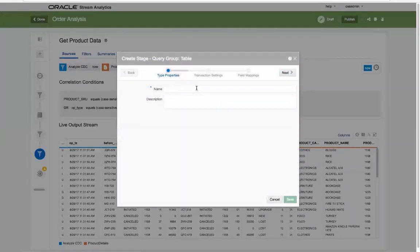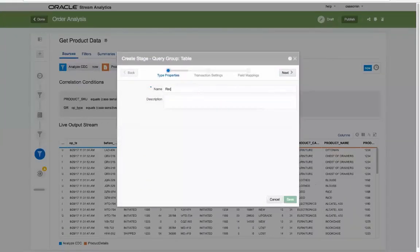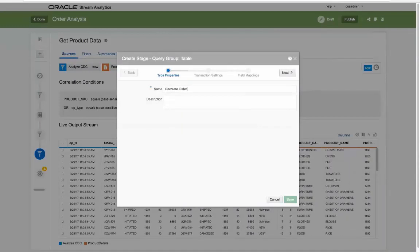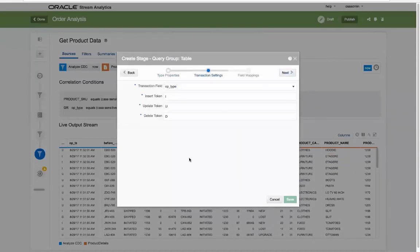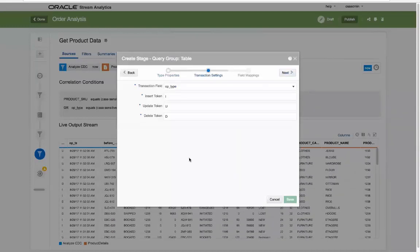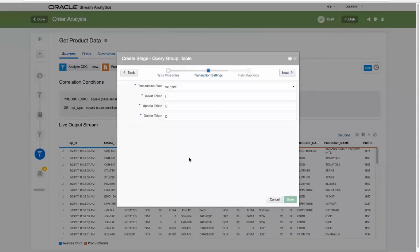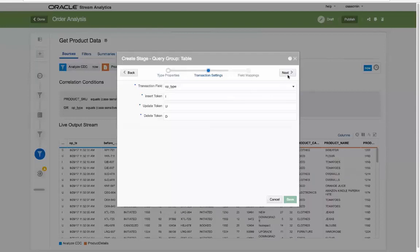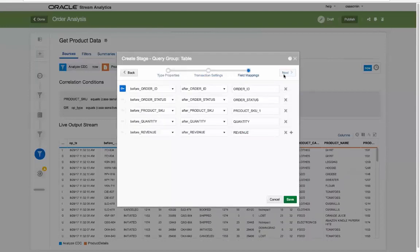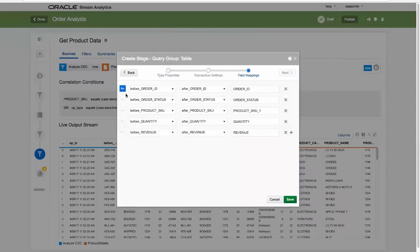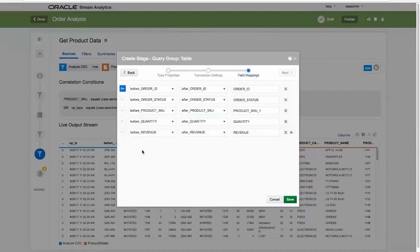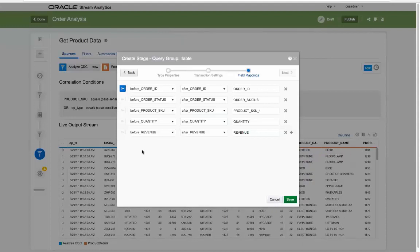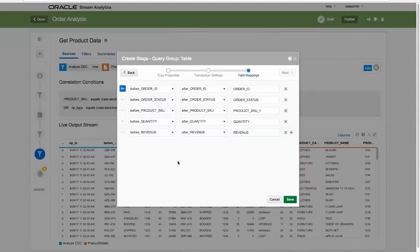This stream now feeds into a new query group table stage. After providing a name, notice how through the Golden Gate integration, the opt-type values are automatically understood and represented. Next the system will automatically reconcile the before and after data using a single field name mapping. Note that in respect to the database tables, this information can be dynamically cached to eliminate repeated database table interaction.